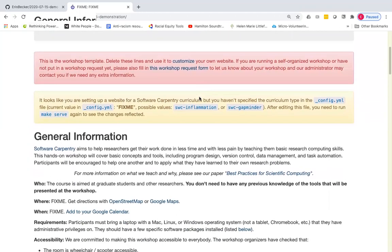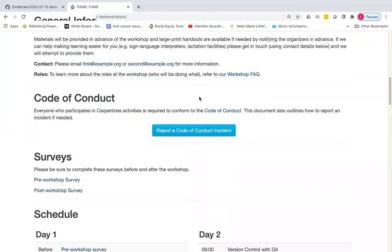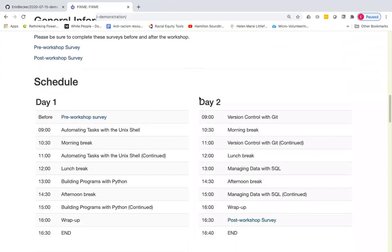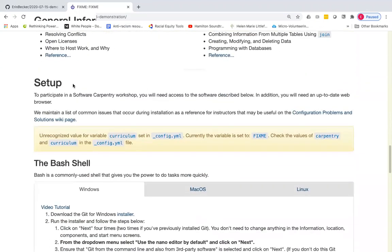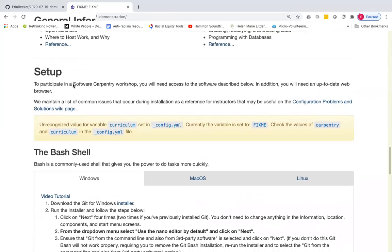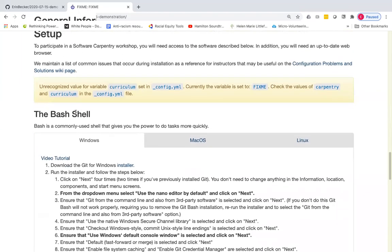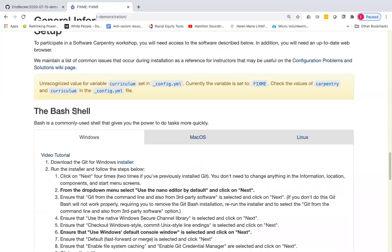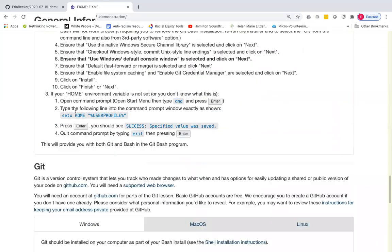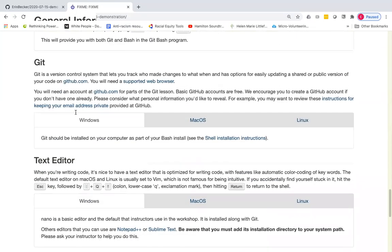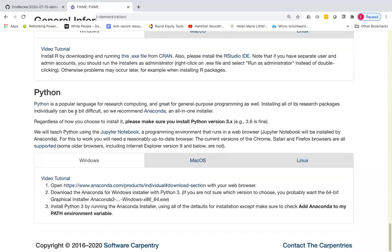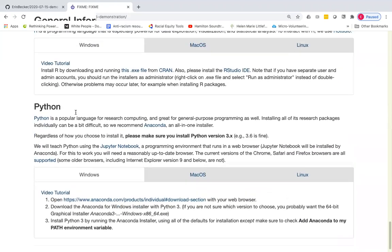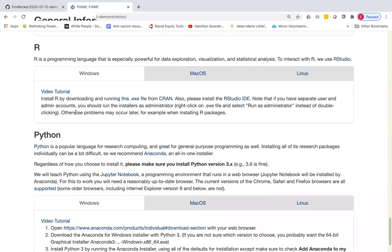We are actually going to be focusing solely on the setup instructions. So if you look here, you will see that the default setup instructions includes instructions for the bash shell, git, text editor, R and Python. And this is both too much and possibly not enough, depending on which workshop you're running. Nobody, I think nobody teaches both R and Python in a single workshop.